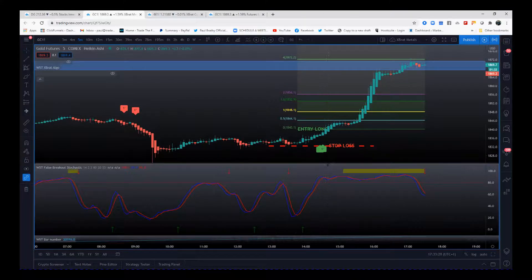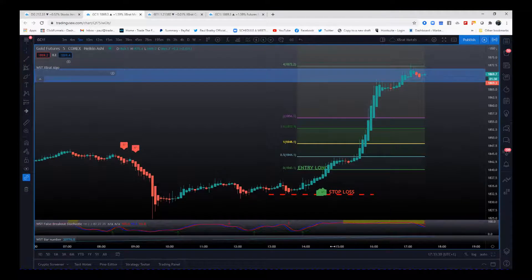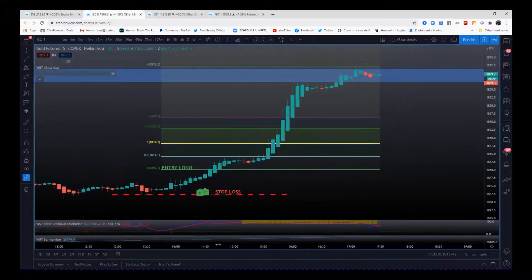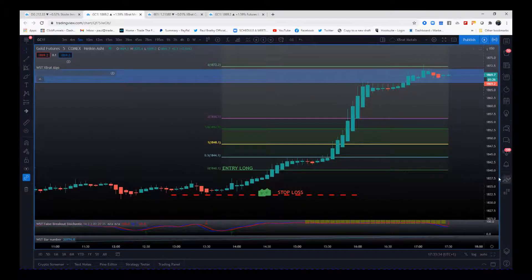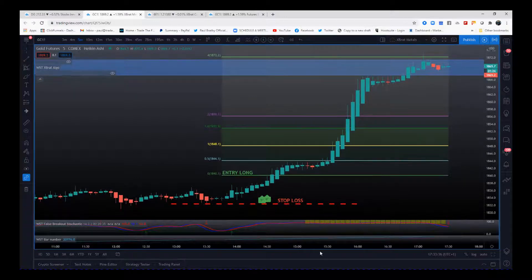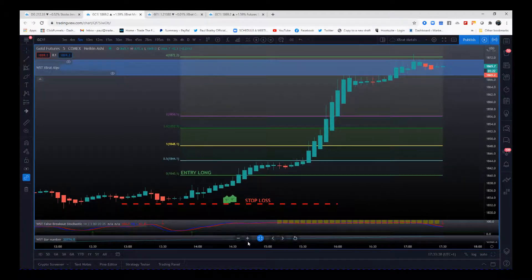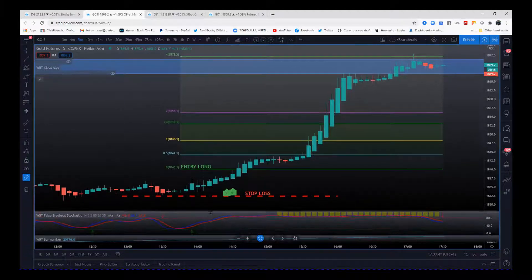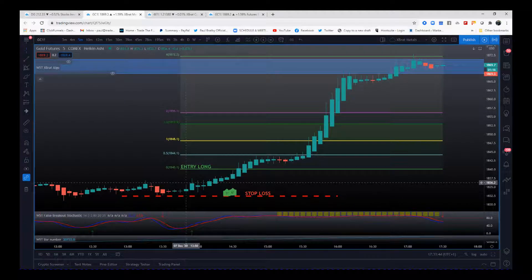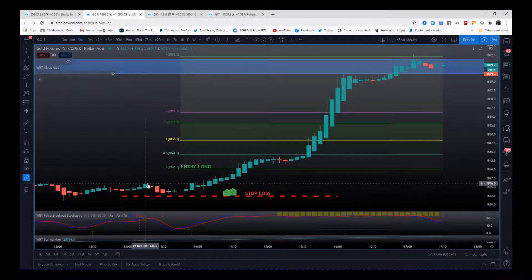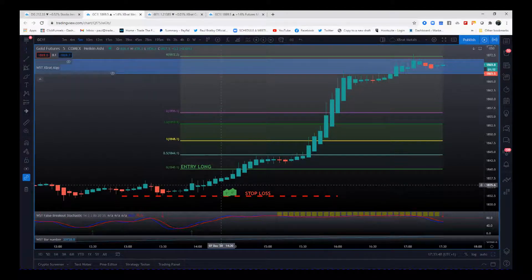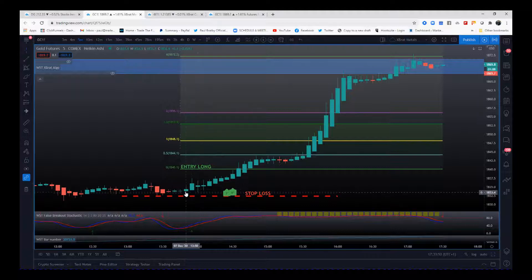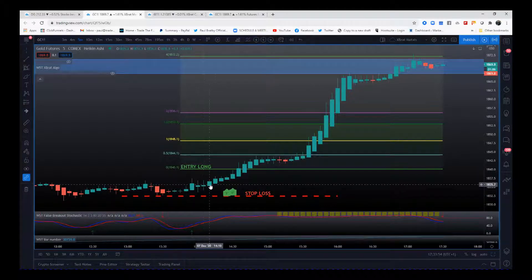Then we have the pre-market session for the US session. No data today, this is purely on price action, news events, and everything like that. Going into the pre-market session, we've gone sideways but now we start to gather momentum. On this Heikin-Ashi chart we start to gather green candles.